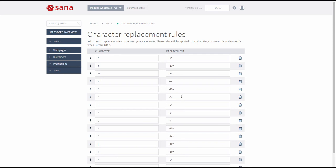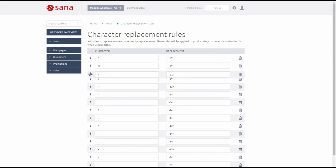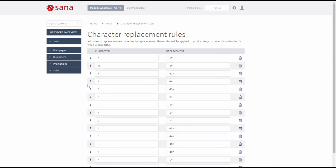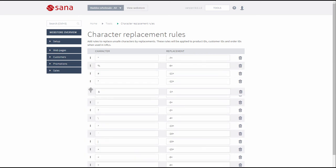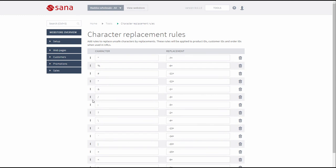You can also change the order of the character replacement rules simply by dragging and dropping them. If multiple replacements should be applied to any of the IDs, the rules from the character replacement rules table are checked and applied from top to bottom.